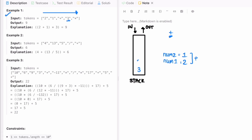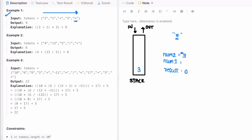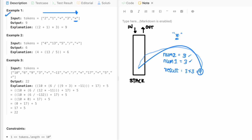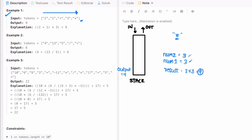Next character is an integer, so we push it onto the stack. Now we encounter the multiplication operator. We pop the top element and store it in num2, pop the next element and store it in num1. We perform num1 times num2: 3 times 3 equals 9, and push 9 onto the stack. We've reached the end of the iteration, so whatever remains in the stack is returned as the output — which is 9.